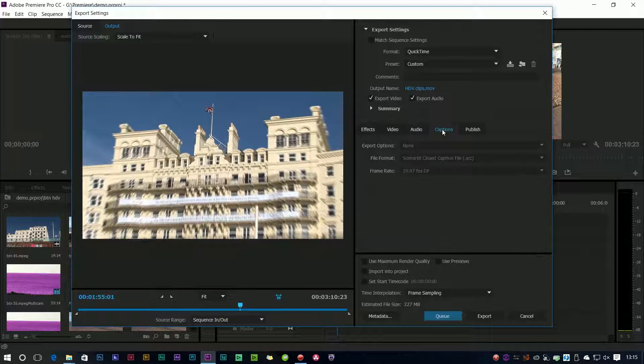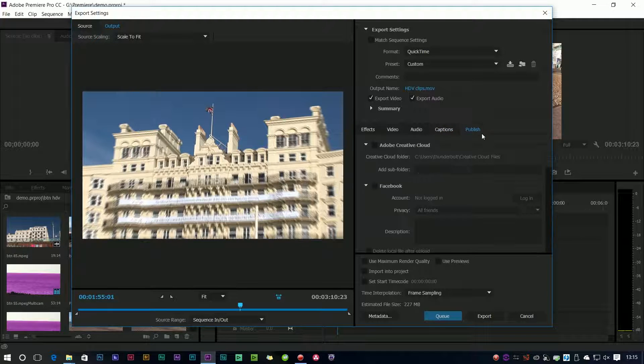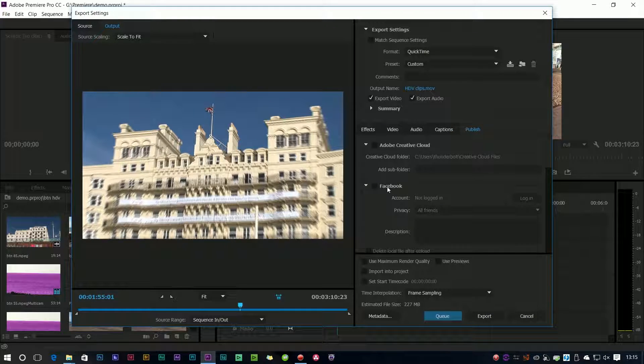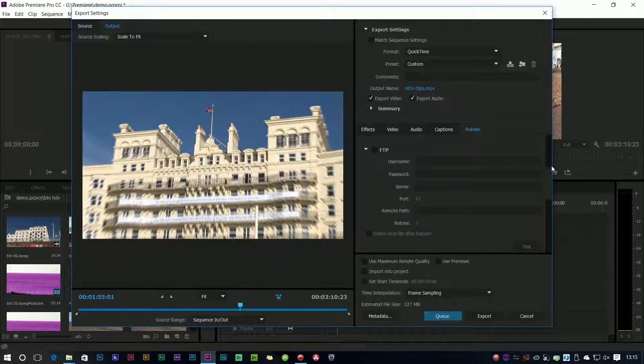There's the closed captioning. We don't tend to use that in the UK so I've never really used it, but obviously you can add closed captions into a file. And the published settings where you've got a few extra editions now so you can stick it up to the cloud and stick it onto Facebook.